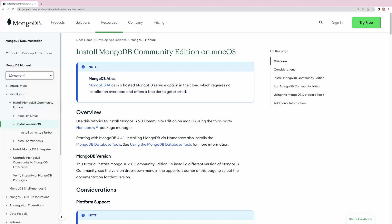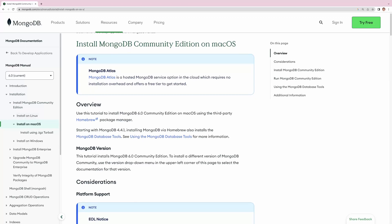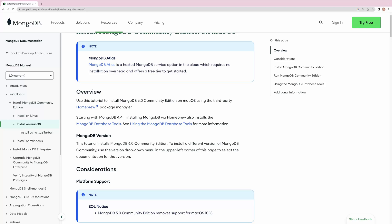In the sidebar on the left, you can choose the version you want to install. We will install version 6, the current version, but you can install other versions if you want. Here you also see different operating systems such as Linux, macOS, and Windows, which you can select to see the documentation for installing MongoDB depending on your operating system.